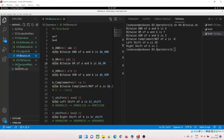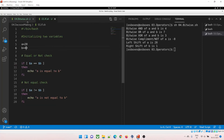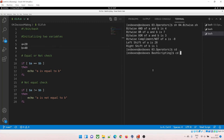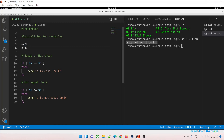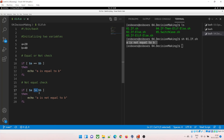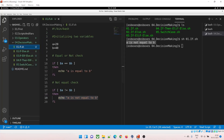Now let's dive into the decision making part. Moving to folder 04. Running sh 01: a is not equal to b, because a is 20 and b is 40. The if block checks if a equals b — it doesn't, so that block doesn't run. The else block executes because a does not equal b, printing 'a is not equal to b'.